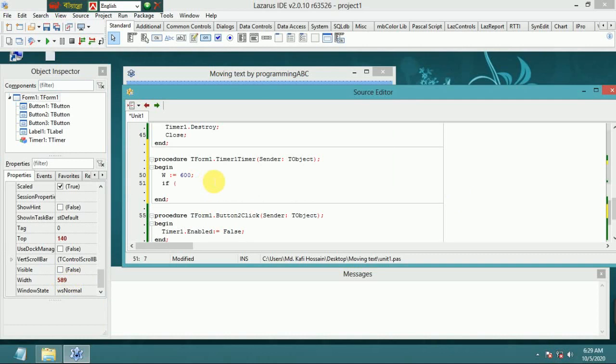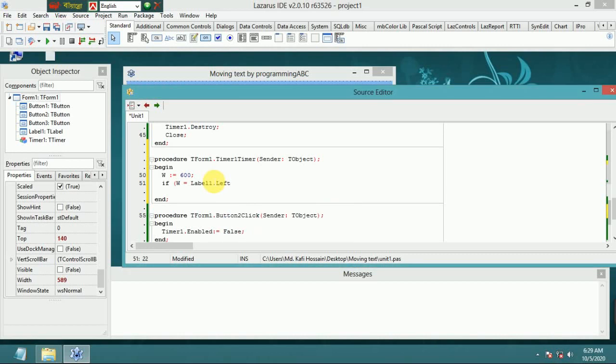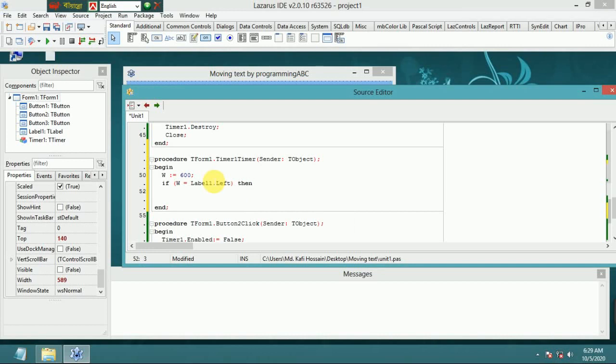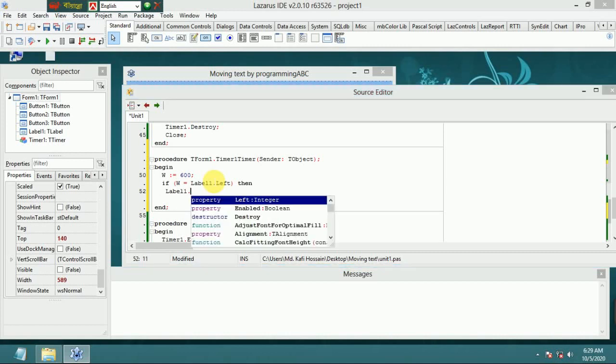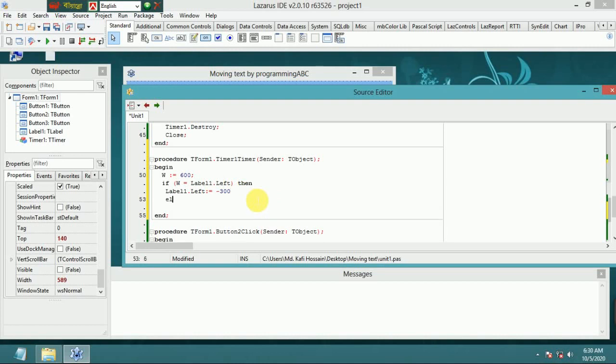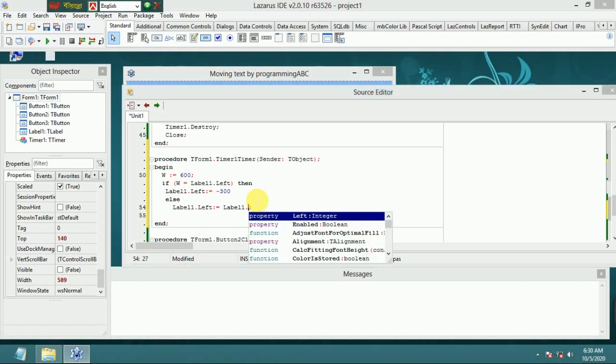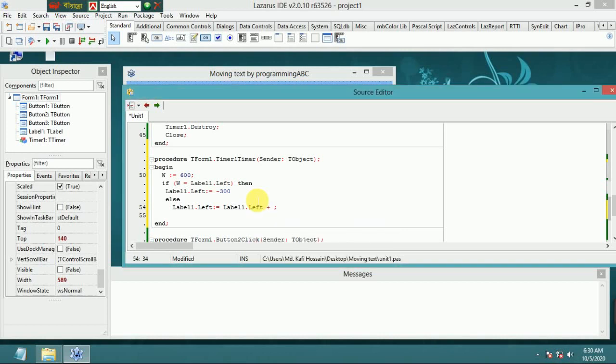Write: if w equals Label1.Left then Label1.Left equals minus 300. Remove this semicolon. Else Label1.Left equals Label1.Left plus 2.